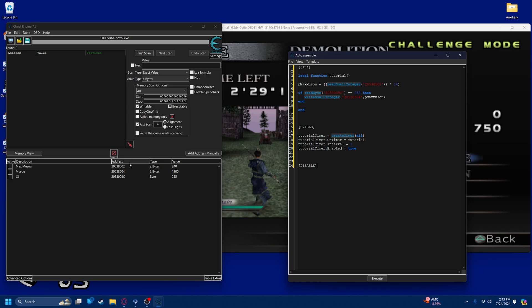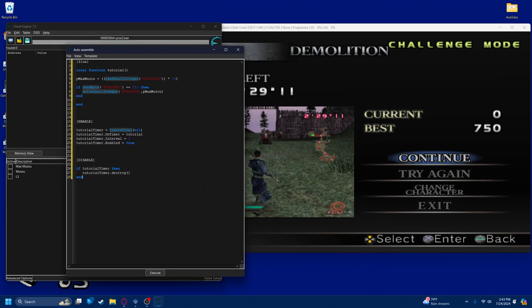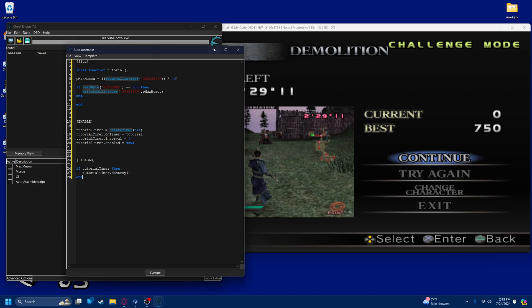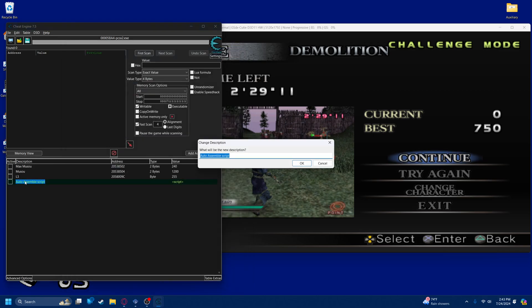And when it's disabled, you don't want it to be running, right? So all you have to do for that is create a statement. If the tutorial timer is running, then destroy it. That's how you end the timer, stop it from running. Okay, so this should be the full script. It's not a difficult script to make, I think. You can go ahead and name it tutorial script.